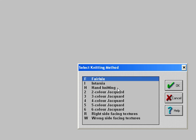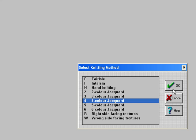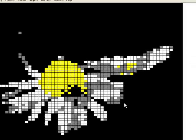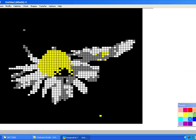Or what method you want to knit it by. I want to do four-color jacquard, say OK. It's telling me there are errors in the pattern, and I can select those and alter them later. So I say yes, OK. There it is now with a grid on it, as if it was a punch card or a mileage sheet.